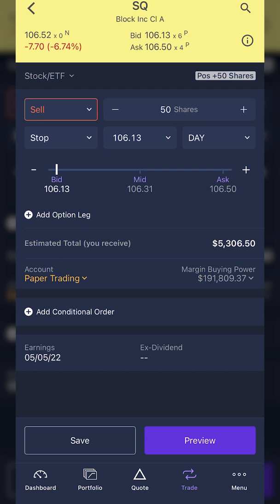That should really answer all of the questions you have about how to place stop loss orders on the E-Trade mobile app. But if I missed anything or you guys have additional questions, please leave them down below. Also, be sure to check out my E-Trade tutorial playlist if you want to learn more about the app or the desktop platform. I hope you guys all have an amazing rest of your week, and I'll catch you on the next video.